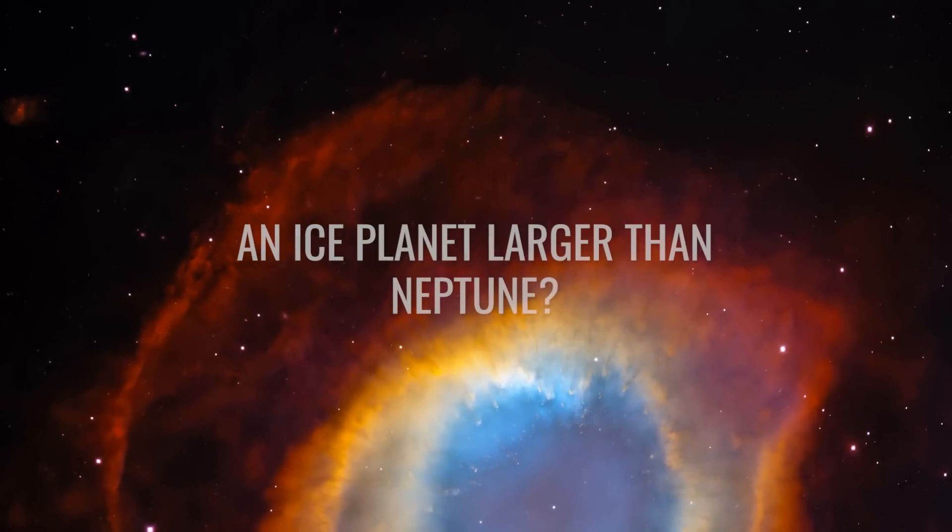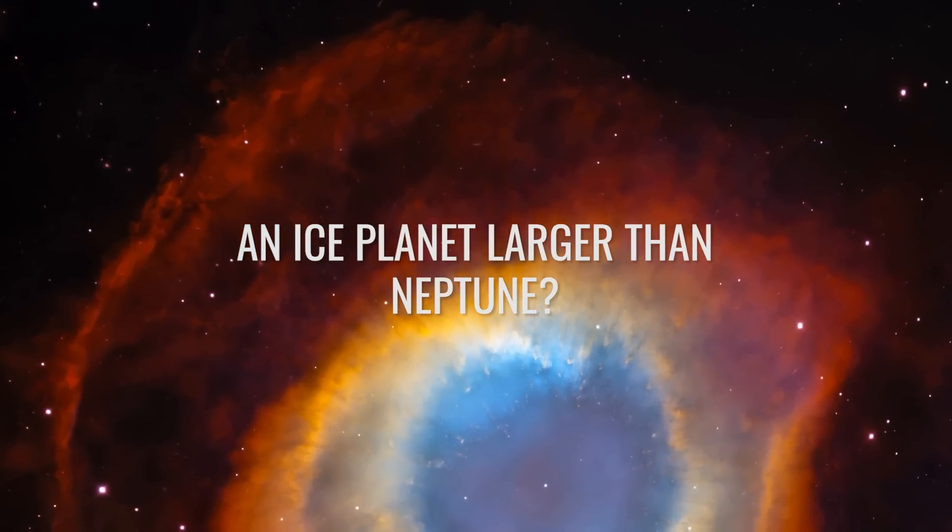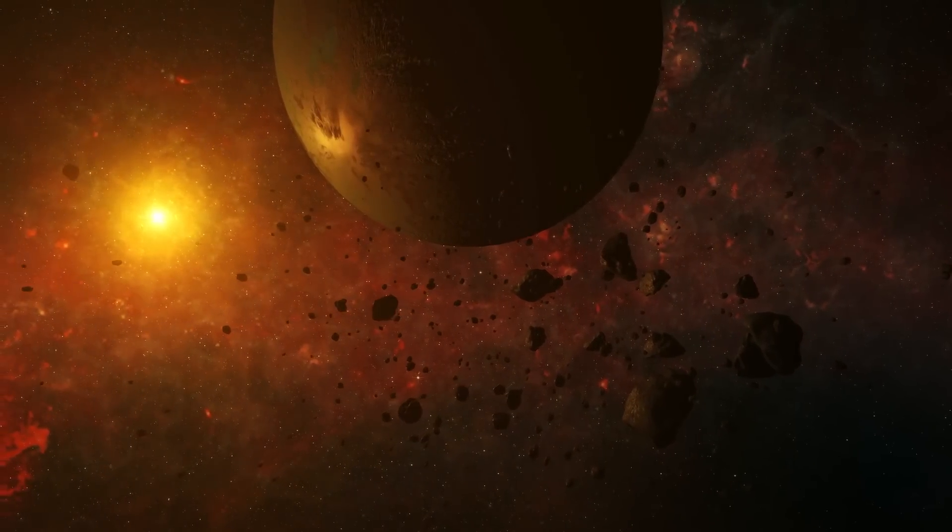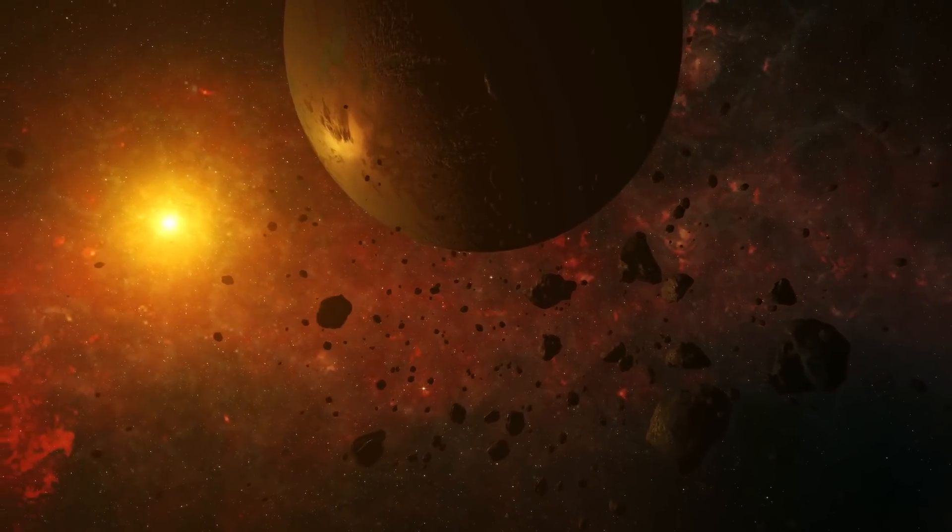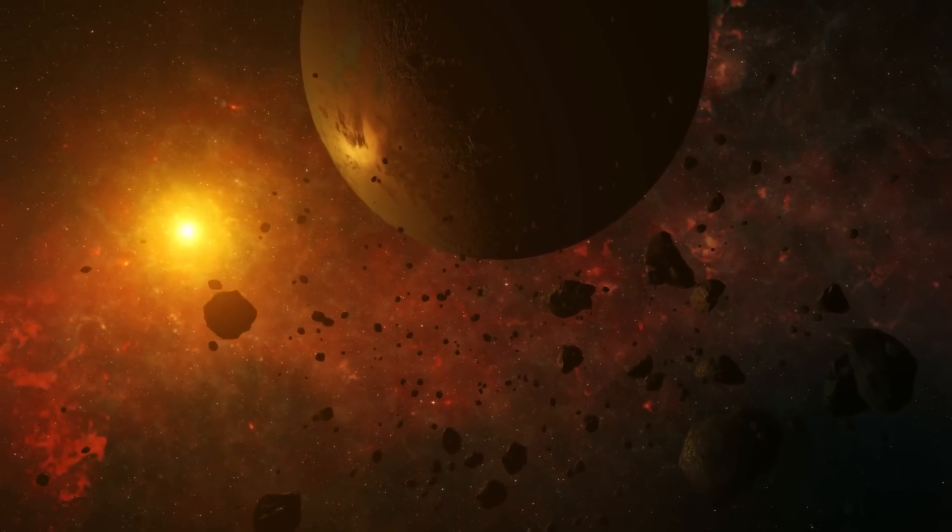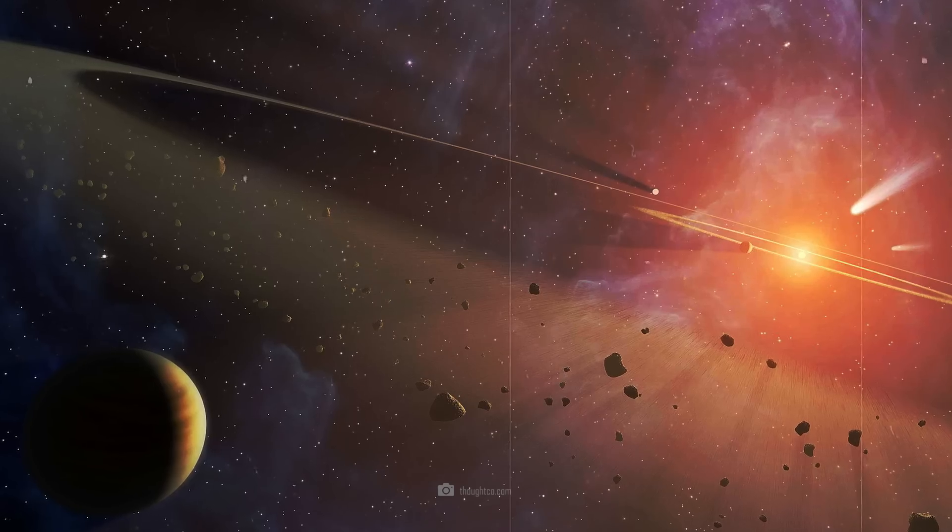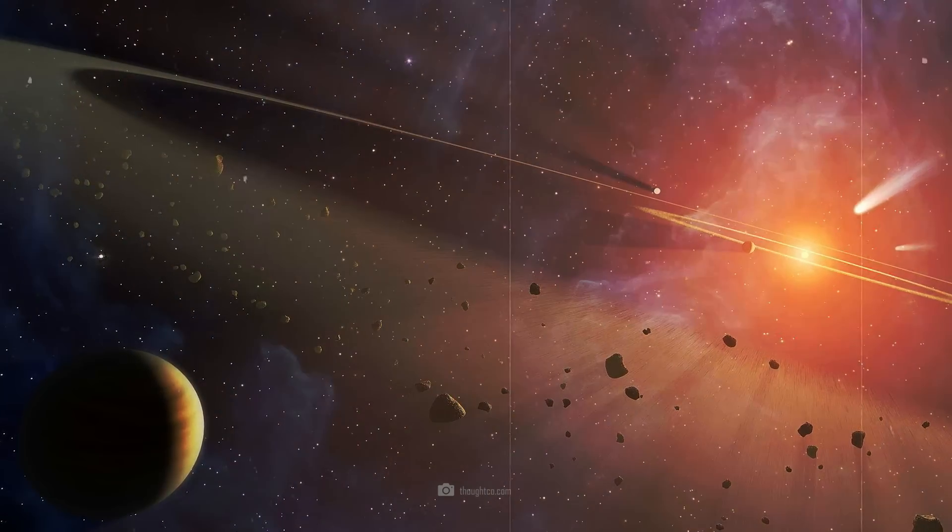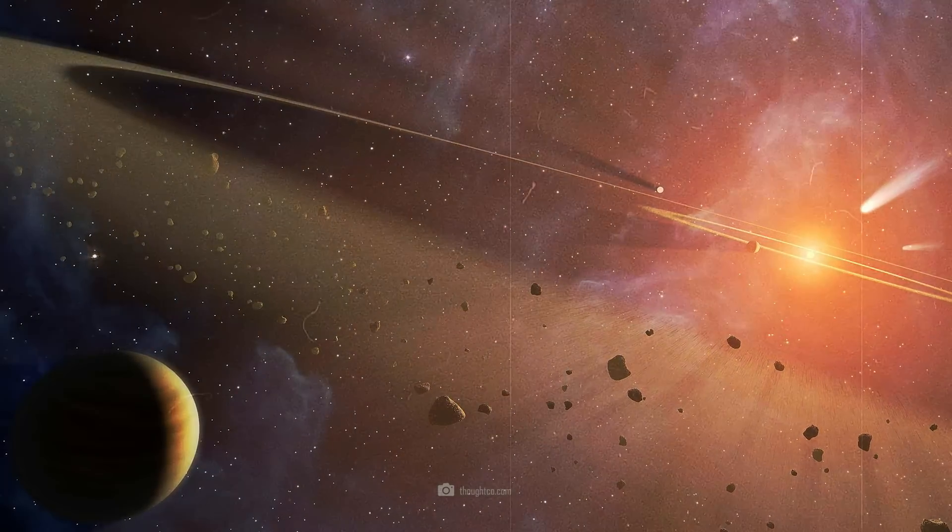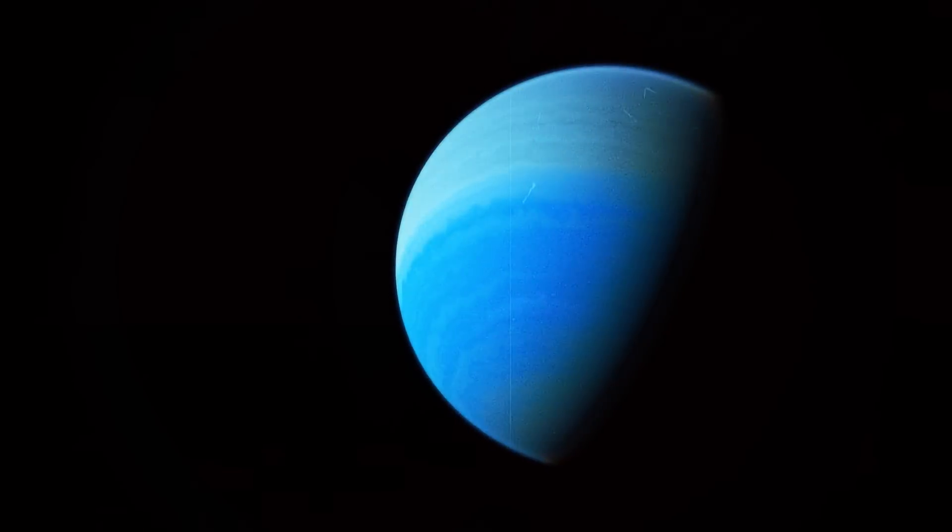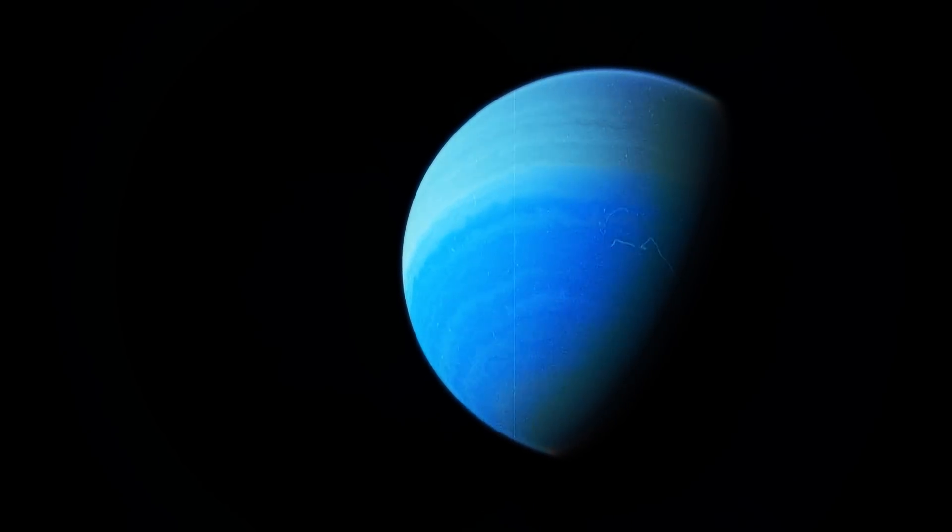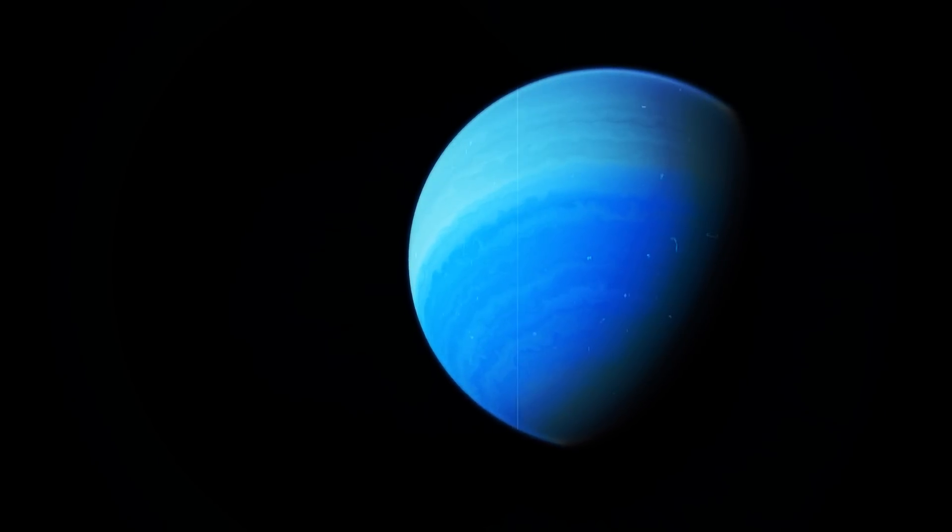An ice planet larger than Neptune? It sounds fantastic. Imagine another planet appearing in front of our telescopes at some point that is huge. Brown and Badigan estimate that Planet 9 has 10 times the mass of Earth. In doing so, they corrected old calculations according to which the planet could even be larger than Neptune.